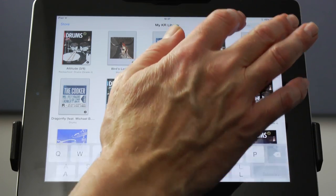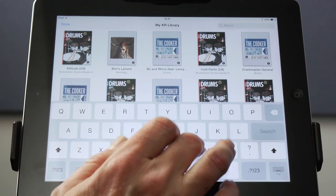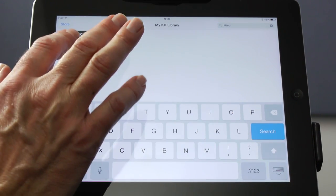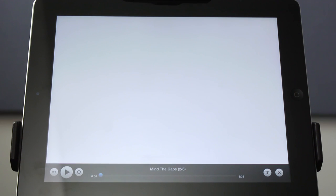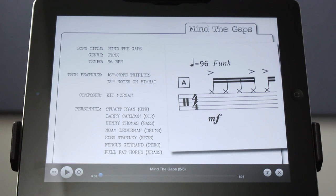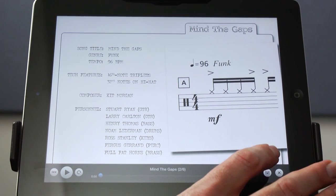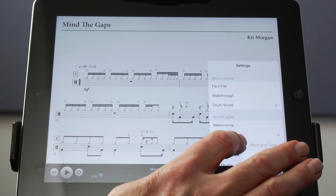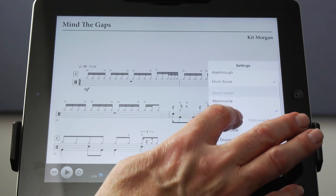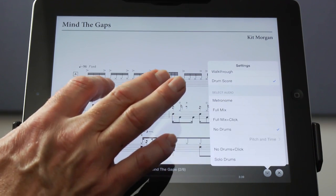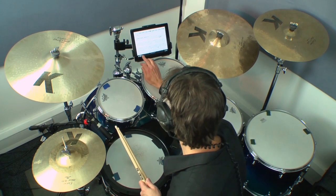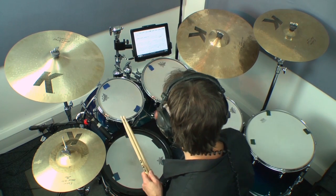In the library of the KR Player, I search for Mind the Gaps. I then open the piece by tapping anywhere on the cover. In settings, I choose the drum score and also the no drums audio out of seven possible options to play along to. By tapping anywhere on the screen, I dismiss the settings and am ready to play by tapping on the play button.